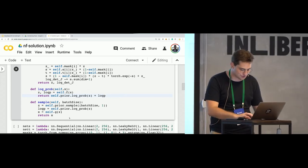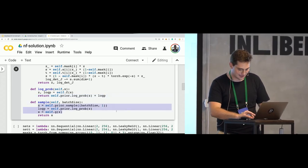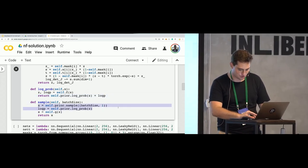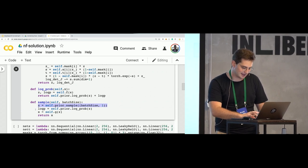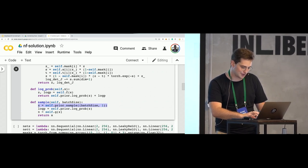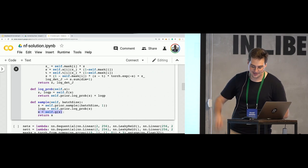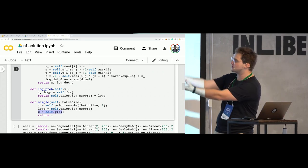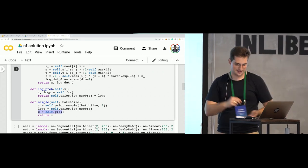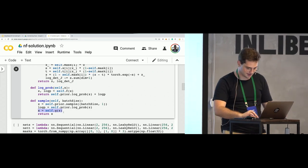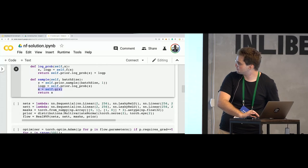And if you wish to sample, you just have to sample Z from your prior distribution, then you can compute your X as a reverse function that maps Z to X. That's it. This is a sample.